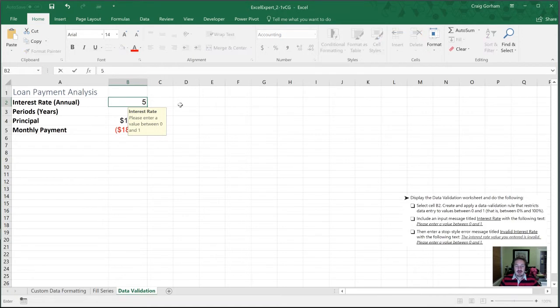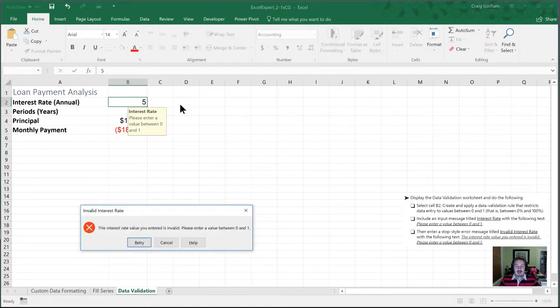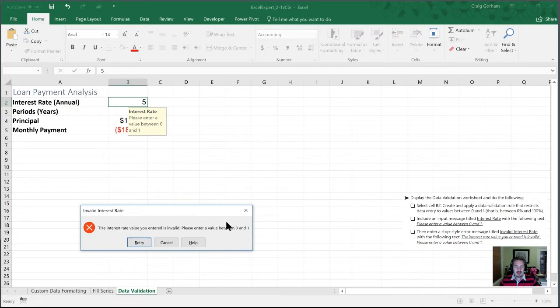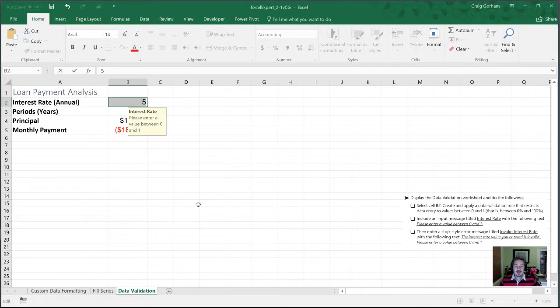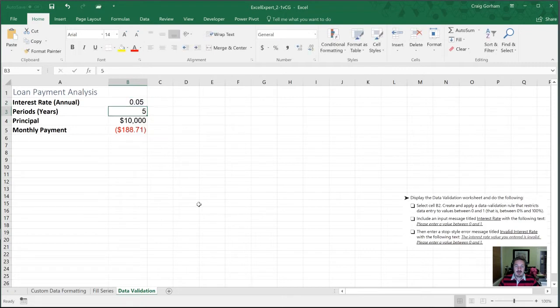If I enter five now, I'm going to get this invalid interest rate notice. Okay, it's going to give me an option to retry. And now I'm going to try and enter a value between zero and one. So let's try point zero five to get back to our five percent.